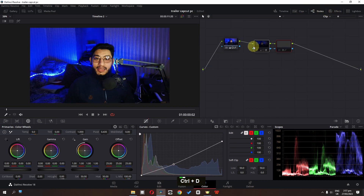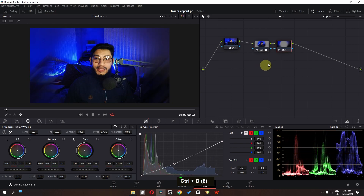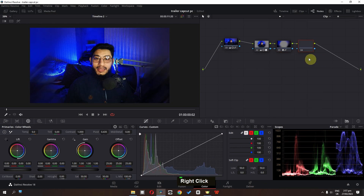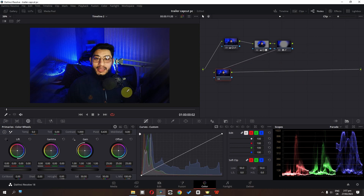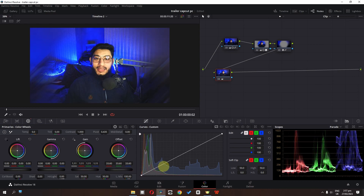We can select this node, go to the curve, and lower the brightness of this area. Now check this out — we have this amazing effect. If I disable these two nodes, you can see the difference. Now I'm going to add a node to color grade and color correct the overall video.